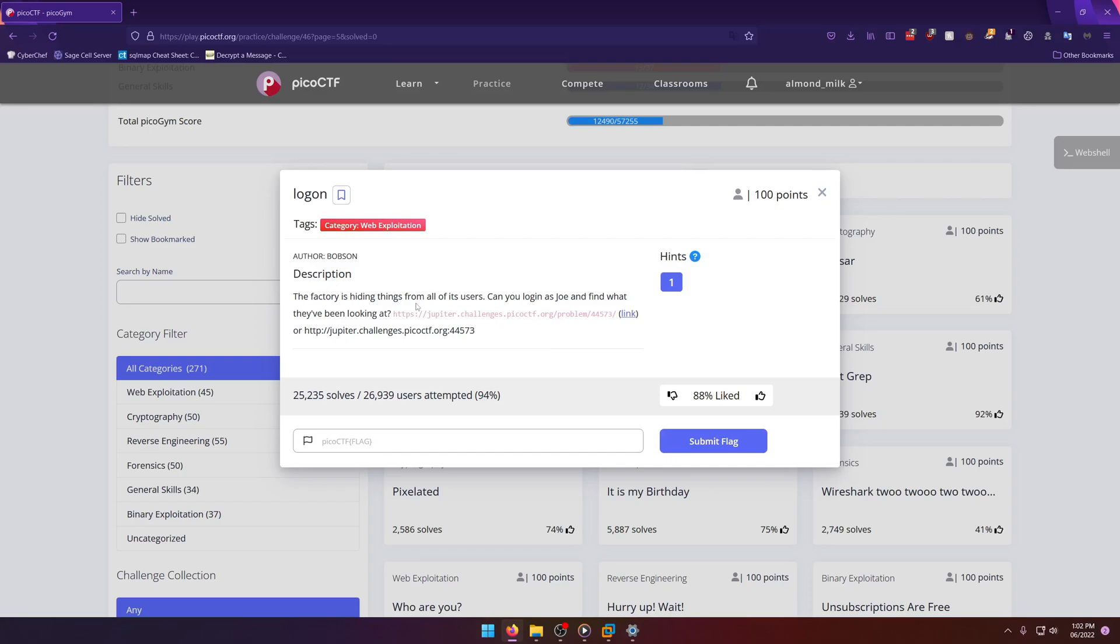The factory is hiding things from all of its users. Can you log in as Joe and find what they've been looking at? And they give you a link, two different links you can connect to. So let's go ahead and open that up.